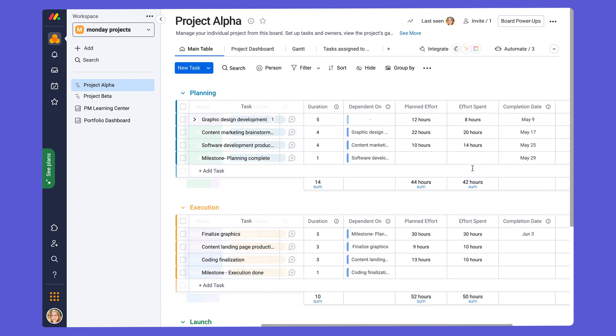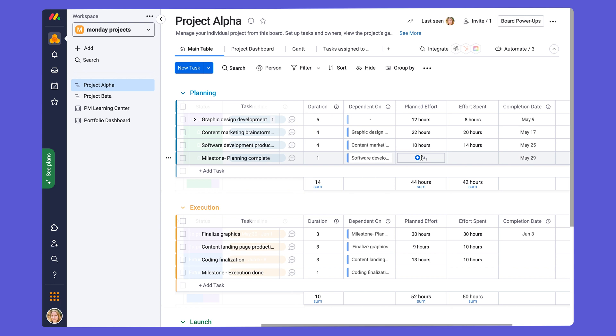Let's talk about the next columns we see here. The planned effort and effort spent allows you to add in the expected number of hours you think a task will take to complete. And you can change the unit in the bottom of the column, for example.